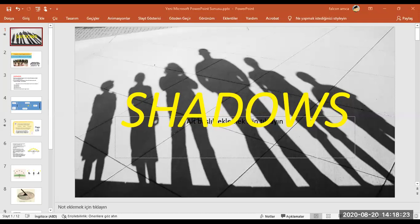Dear 5th graders, we started the topic of shadows. Because of internet issues, I tried many times — let's start one more time. Last lesson we mentioned types of materials: opaque materials which don't let light through, translucent materials, and transparent materials. As you know, opaque materials make shadows. Let's start.